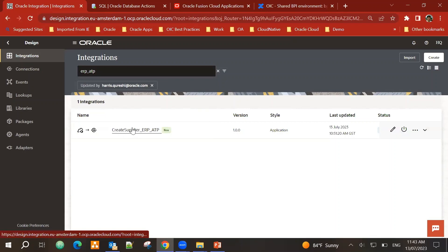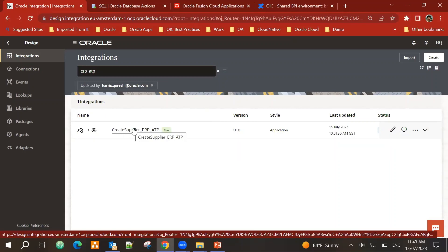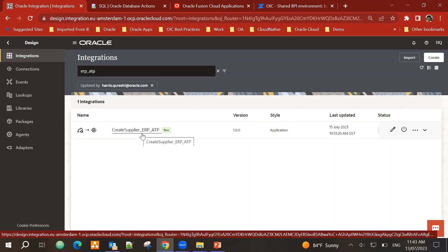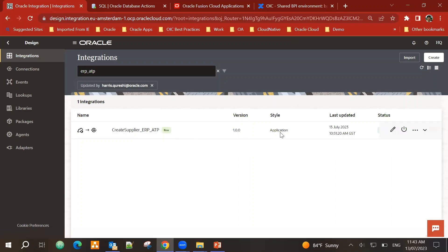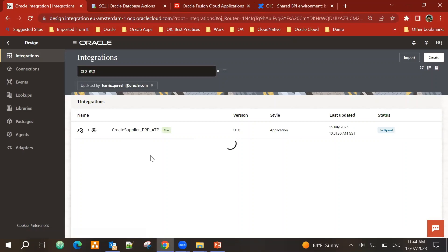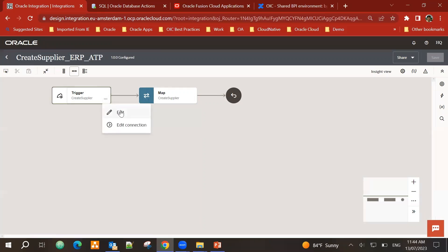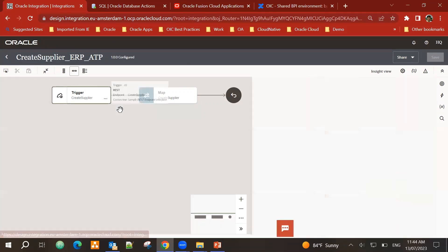And for today's demo, I have created a sample integration, which is create supplier ERP ATP. This is an application style, app-driven integration. So far, what I have done is I've created a trigger. Let me show you what this trigger looks like. This is basically a REST integration.